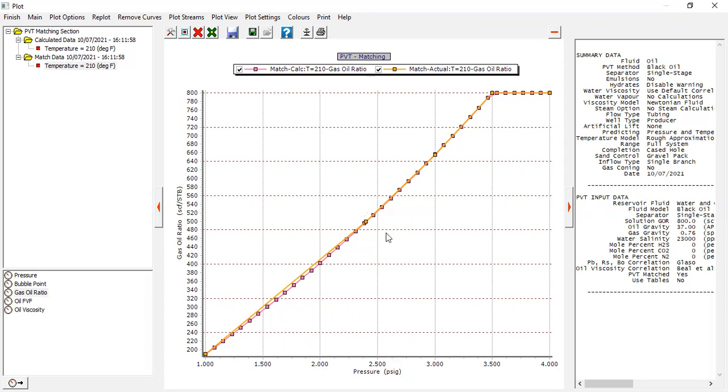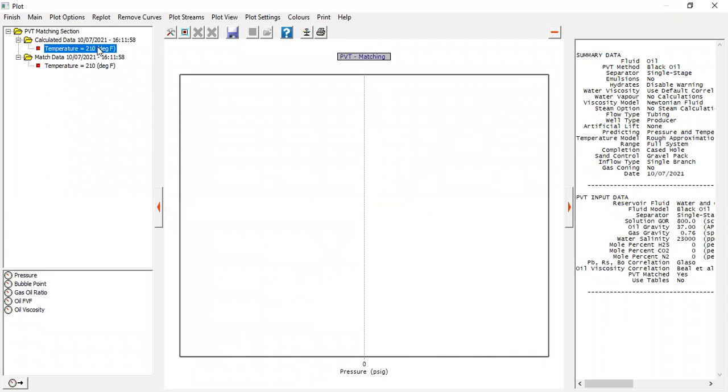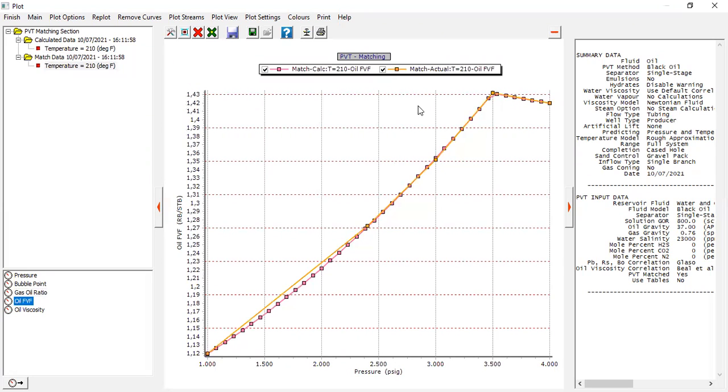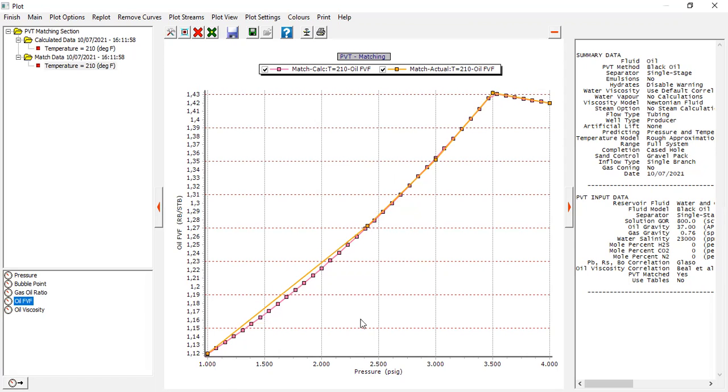Then let's see for the oil formation volume factor. This is the results and then this is the data - almost perfect except in this pressure interval from 1000 to approximately 2500 PSIG where they don't match. But it's okay, we can still use the results.